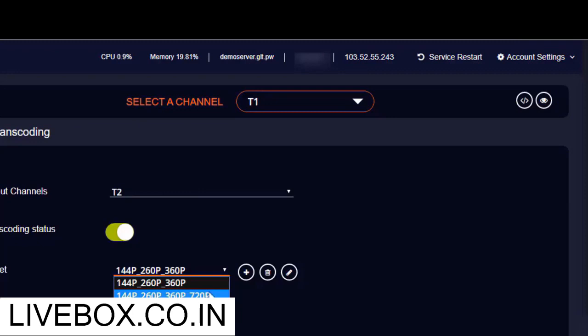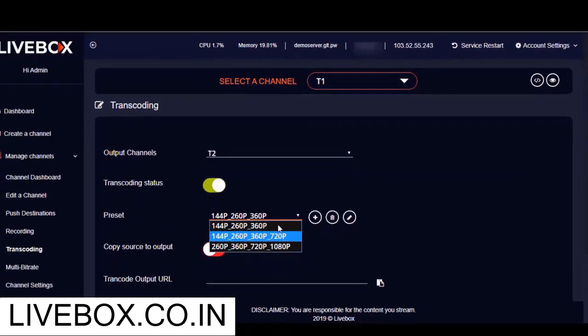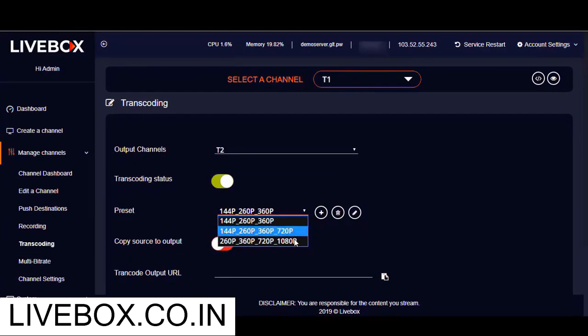For instance, if you're going to select this preset, then your live streaming source will be encoded at all these bitrates. So after selecting the preset, I'm going to click on Save.